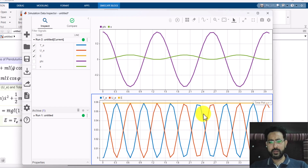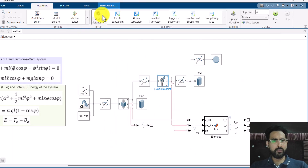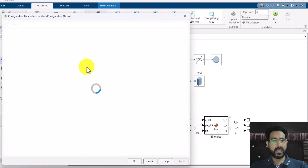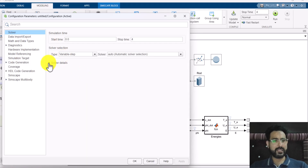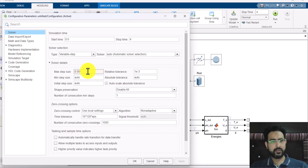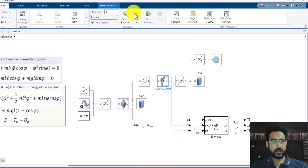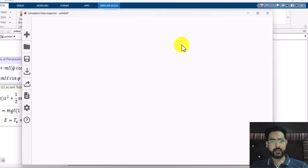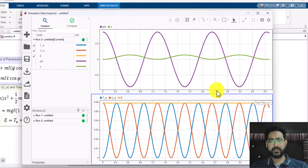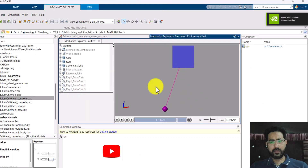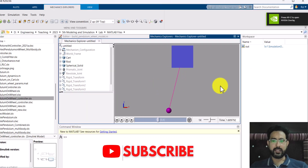Currently the graphs look a bit choppy, so I can go into Modeling, then Model Settings, and convert the maximum step size to 0.001 so that things become a bit smoother. After running again and checking the data inspector, we can see that the graphs are indeed smoother and the pendulum is oscillating like this.